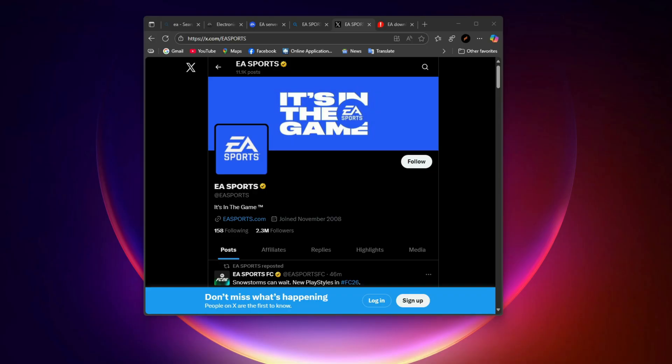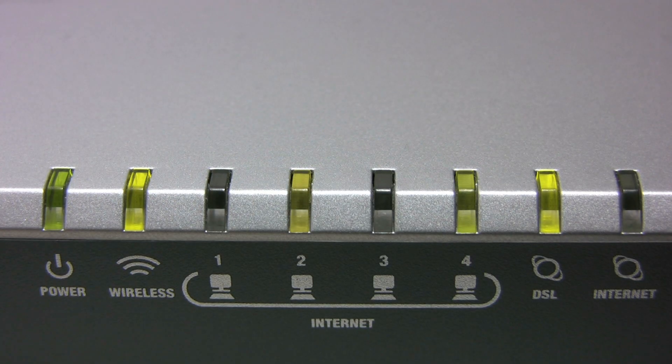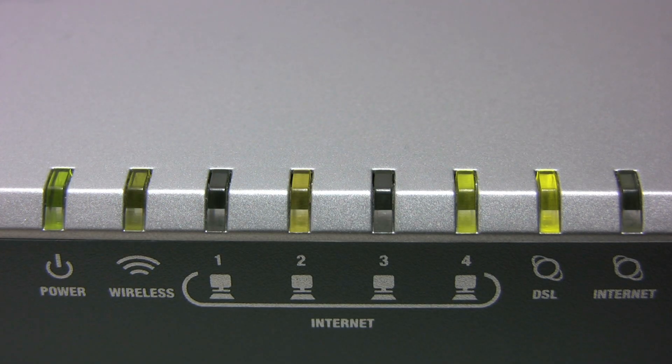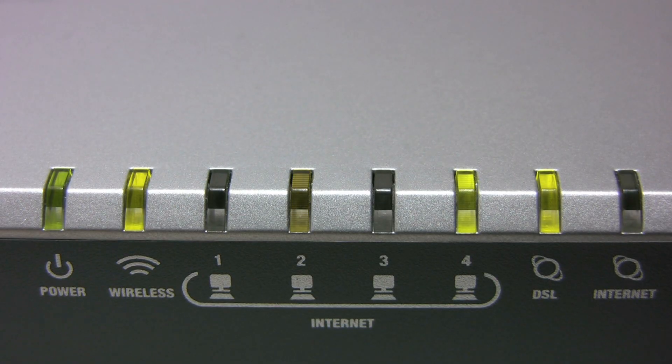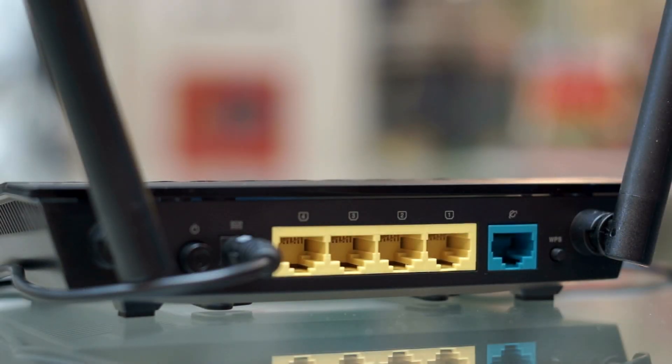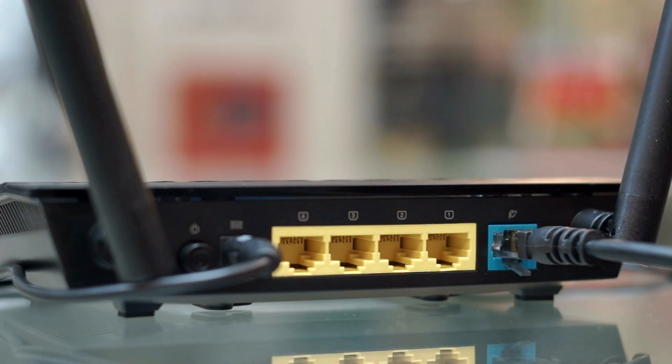Fix your connection. If servers are fine, the problem may be your connection. Here's what you should do. Restart your router and PC or console. Switch from Wi-Fi to a wired Ethernet connection if possible. It cuts down packet loss.